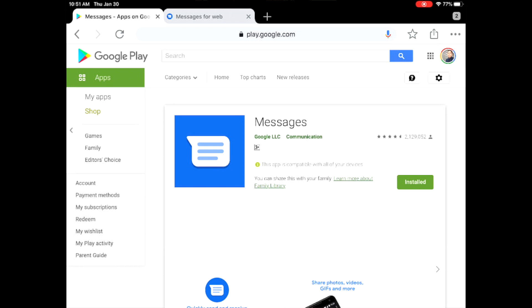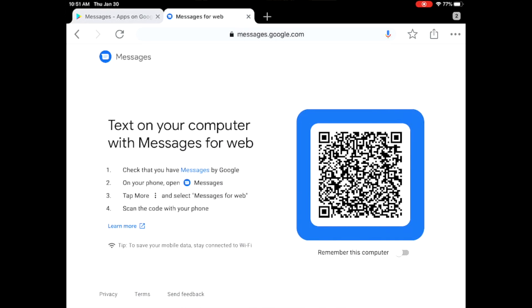Just set it up. Once it is set up you can just open any web browser on your iPad. It doesn't have to be Safari, you can also use Chrome, it really doesn't matter. Just go to messages.google.com.